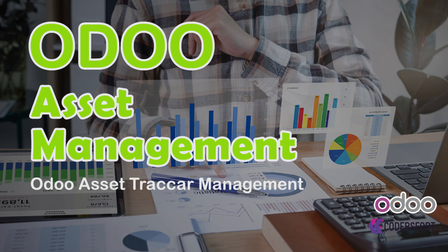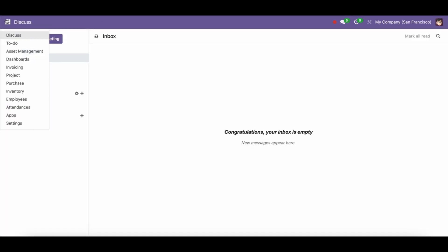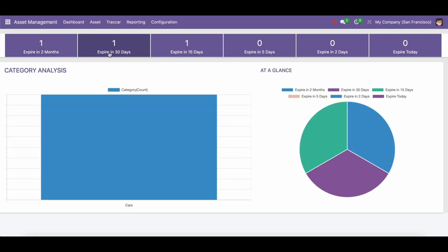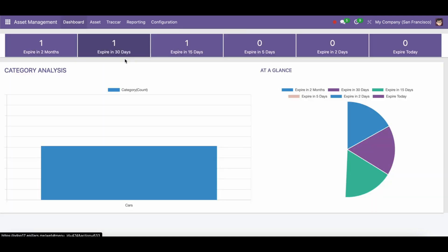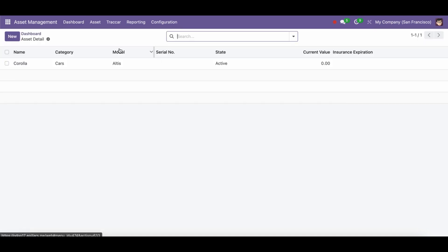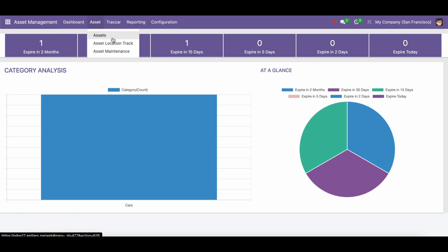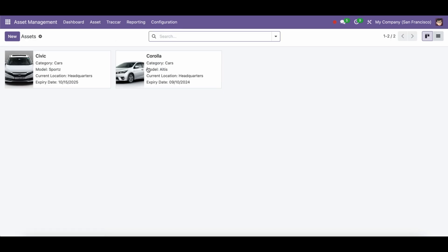Odoo Asset Tracker Management. Users of Odoo can manage assets and related information with the use of this module. You can easily manage asset tracking within a single platform with this tracker integration. It offers complete asset management features by enabling you to efficiently monitor asset history and tracker geofence.